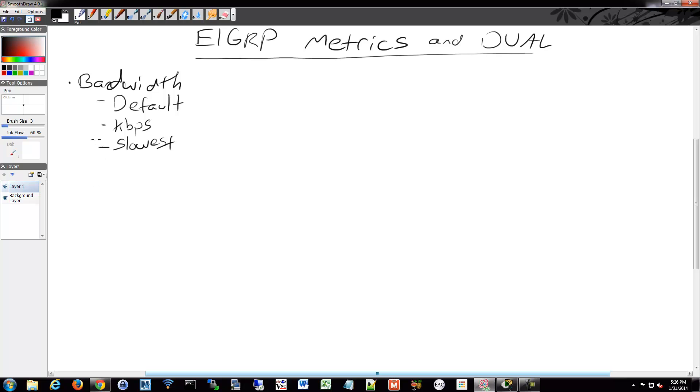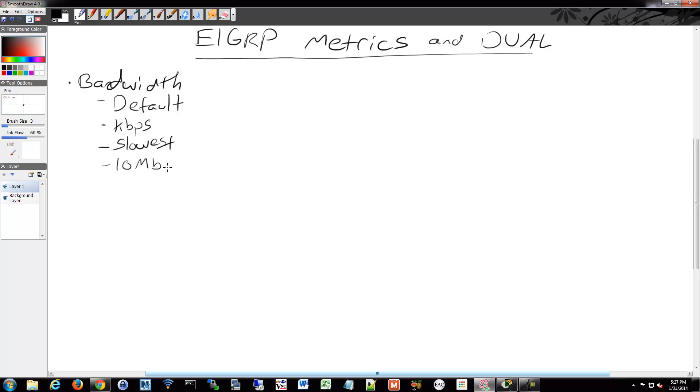The way it does this calculation is it takes 10 million, so 10 megabits, and divides it by the lowest interface bandwidth, and then rounds it down. It really goes for the slowest possible and then rounds it down as well. It does 10 megabits and then divides it by the interface.